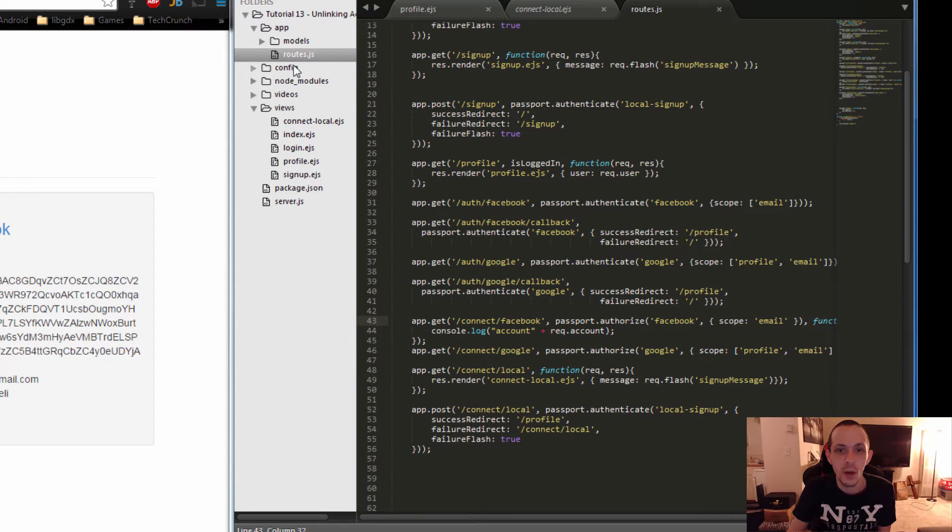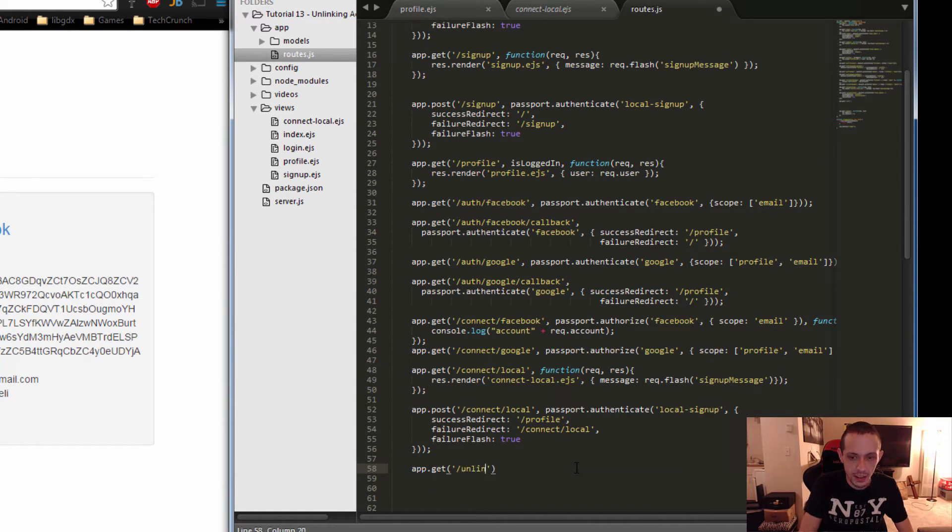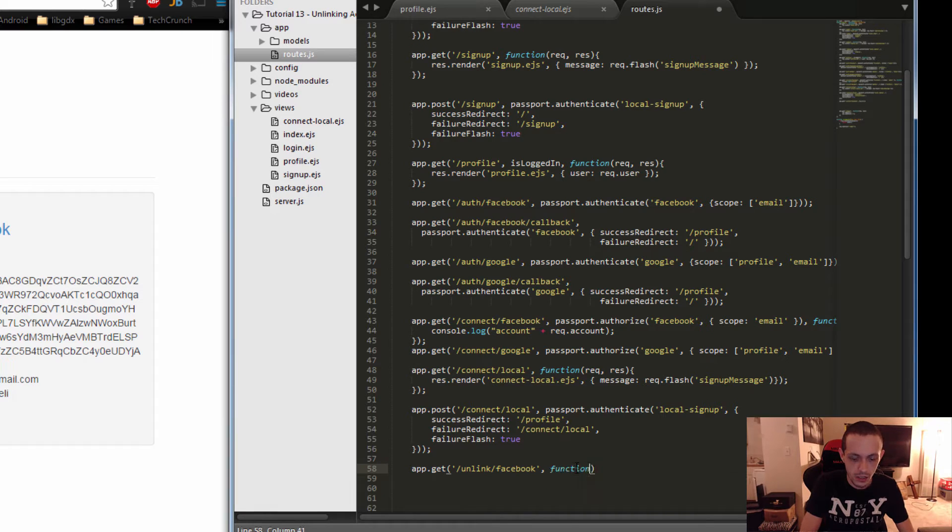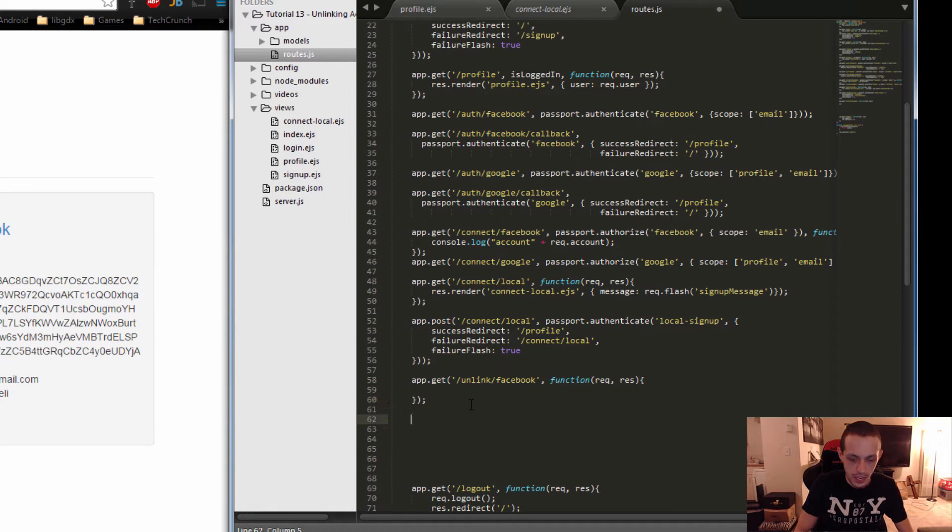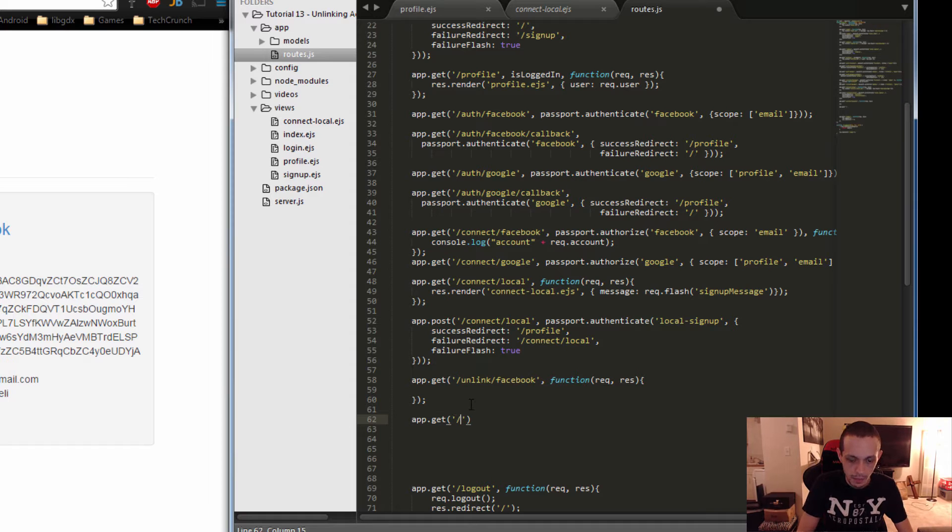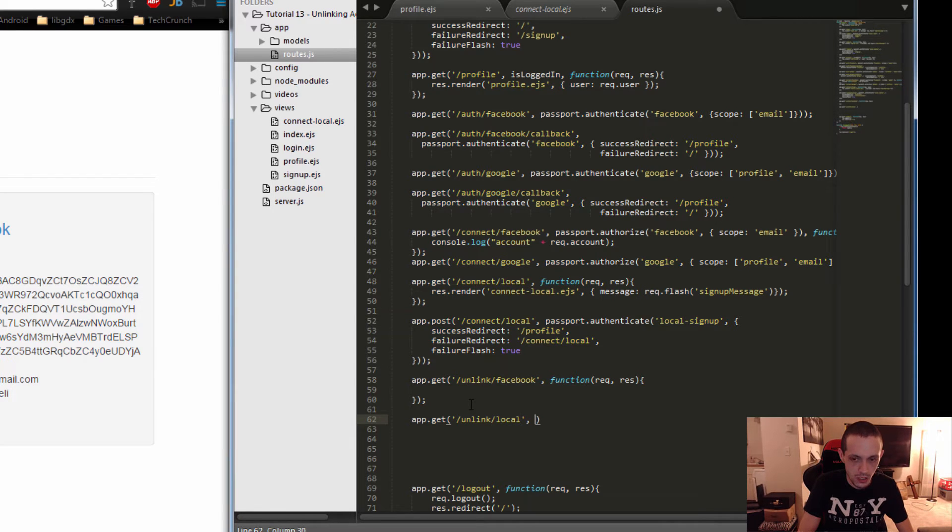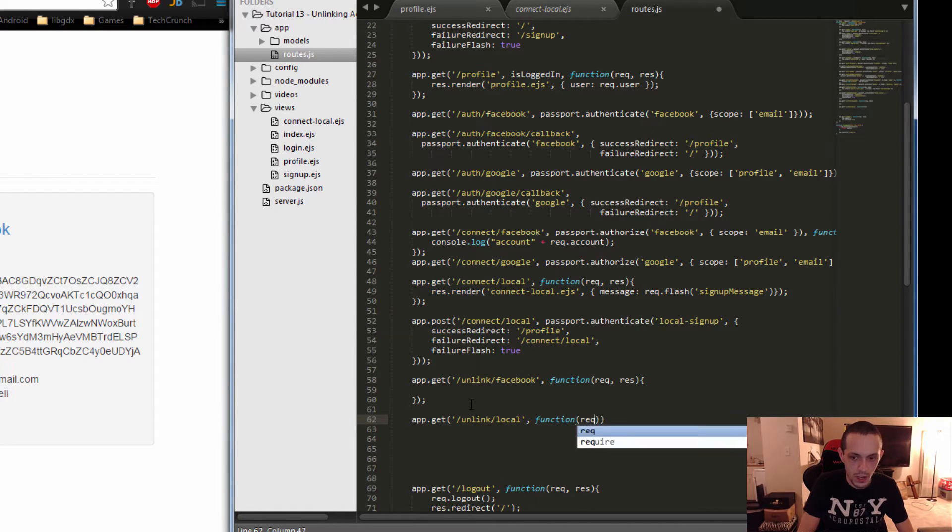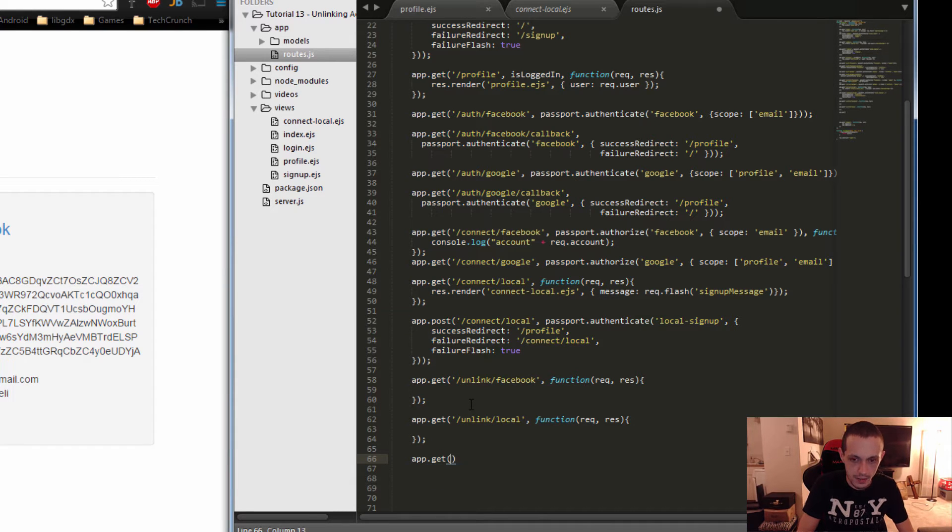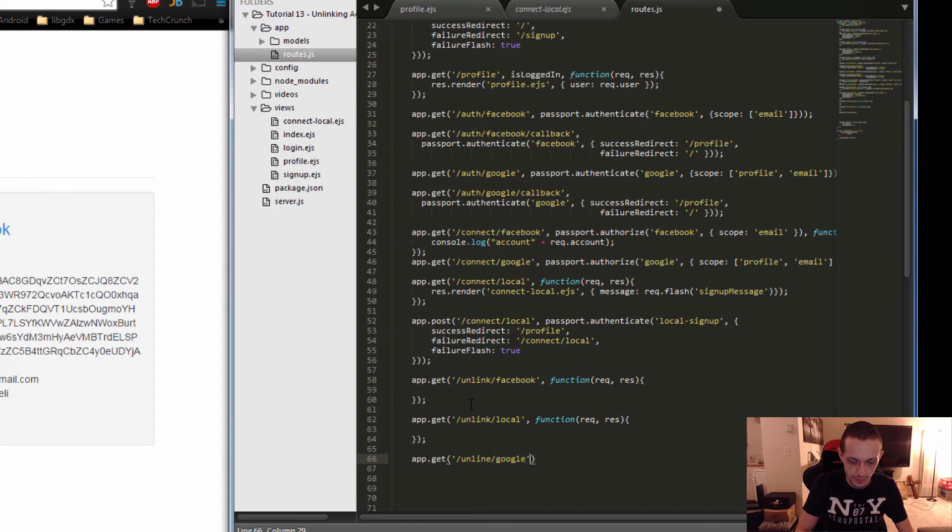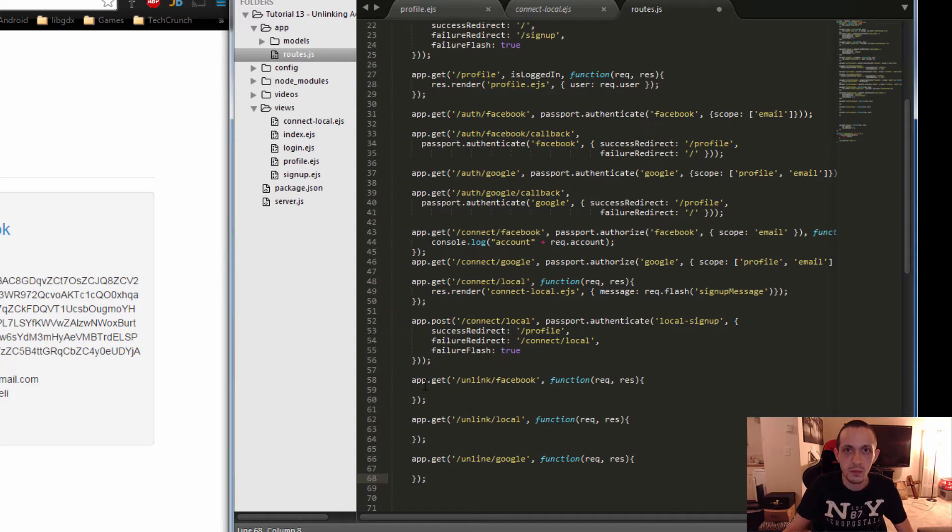I want you to navigate to the routes.js file and we're going to create three new routes. The first one is going to be app.get unlink Facebook, then it'll take in a function with a request and a response and we'll put in the logic later. Next we'll do app.get unlink local, also takes in a function request and response. And finally, app.get slash unlink Google with a function request response. Let's put in the logic now.